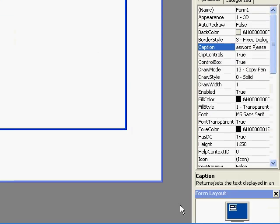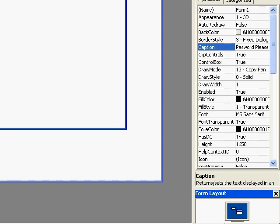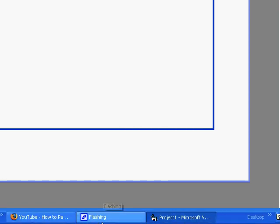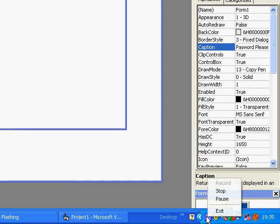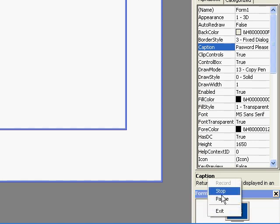Bye bye and that was a tutorial on how to password protect form 2 on VB 6.0. I hope you see my next tutorial, bye.